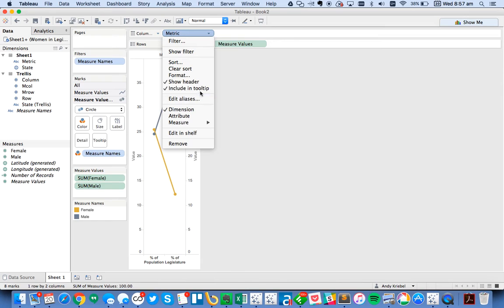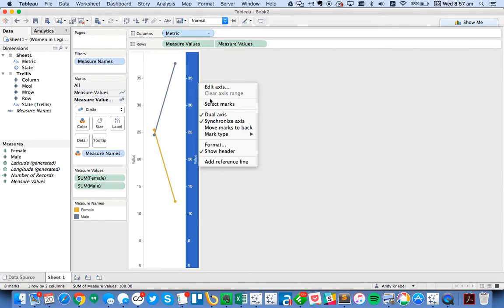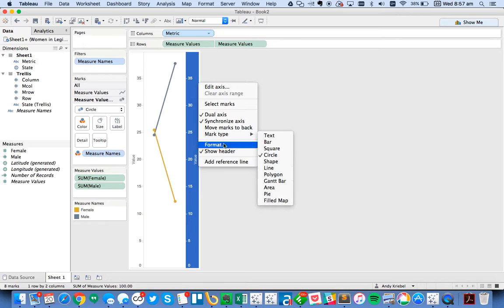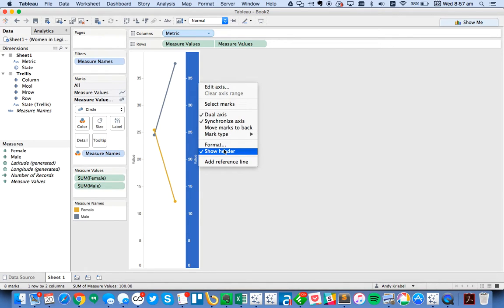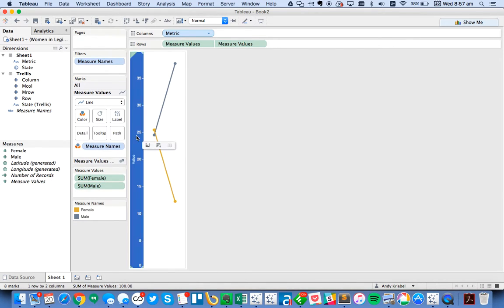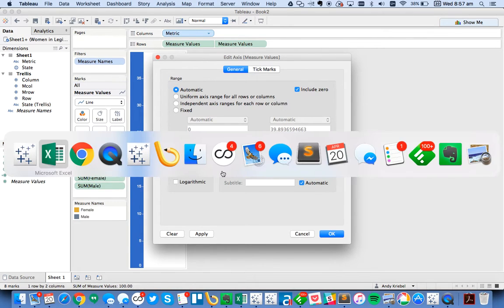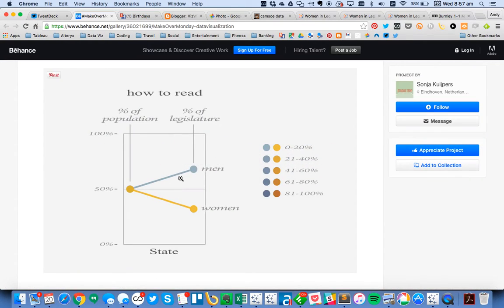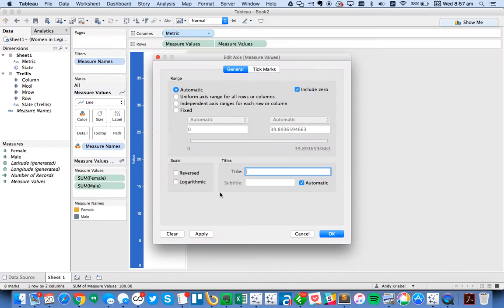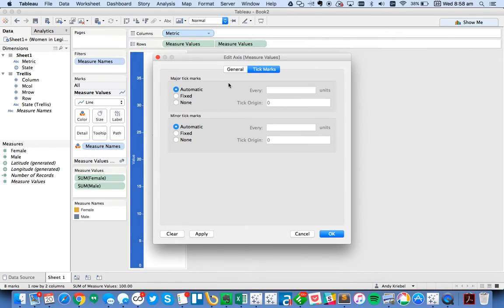So from this point, I'm going to go ahead and hide my header for my metric. And I'm going to hide my header for my secondary axis. And then on my primary axis, I'm going to go ahead and remove my title. And then if I go back over to the original, you see the scale goes from 0 to 100 with a line at 50. So what I'm going to do here is I'm going to fix my axis to go from 0 to 1. And then my tick marks, I'm going to fix those to every 0.5 units.